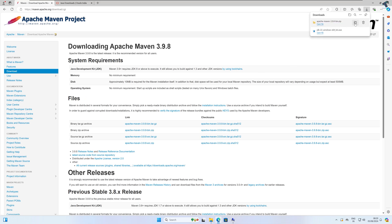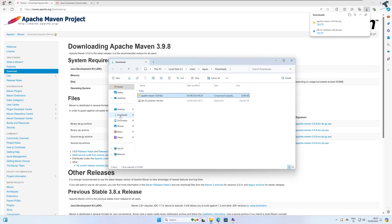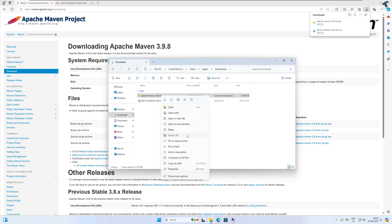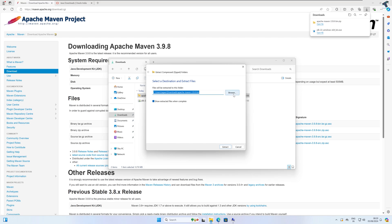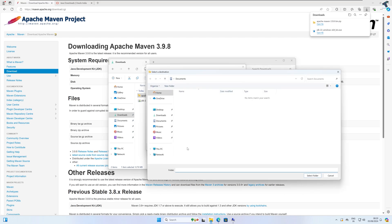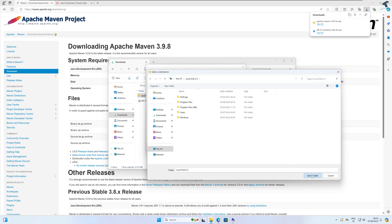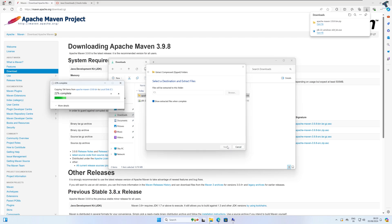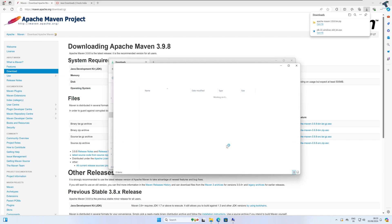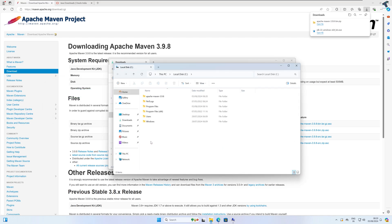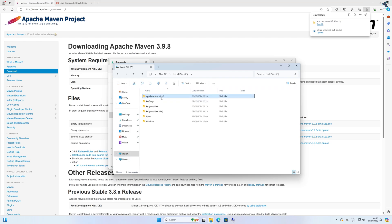After the download is complete, go to your Downloads folder and you will find the bin ZIP file. Right-click on it and click Extract All. Click Browse, go to This PC, then go under C drive and click Select Folder — C drive is now selected as the destination. Click Extract. After extraction is done, you will see a folder created under C drive called Apache Maven.